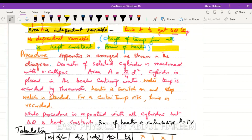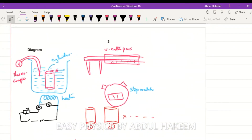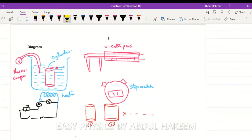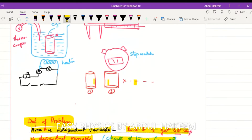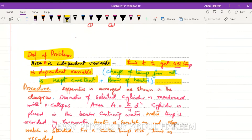For the diagram, draw a beaker as a water bath, show the cylinder, and label either a liquid-in-glass thermometer or a thermocouple thermometer. Include the circuit for the heater with voltmeter, ammeter, variable resistor, and switch - label each component. Also show a vernier caliper to measure the diameter, a stopwatch to measure time, and different cylinders with the same height but different cross-sectional areas.